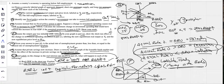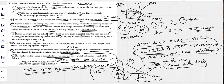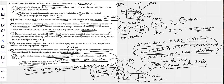They could also have asked about the PPC shifting out — that's also correct and equivalent. They might ask about economic growth: economic growth, the PPC shifting out, and the LRAS shifting to the right are all the same thing. Economic growth increased, PPC shifted out, long-run aggregate supply curve shifted to the right.